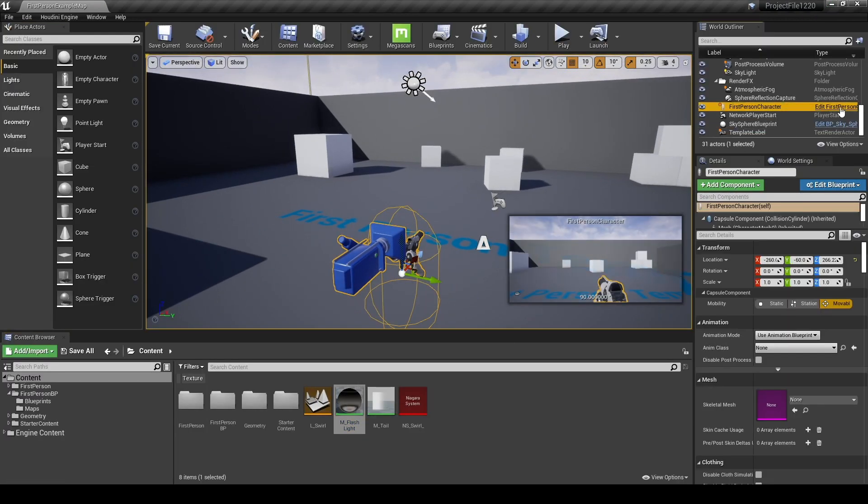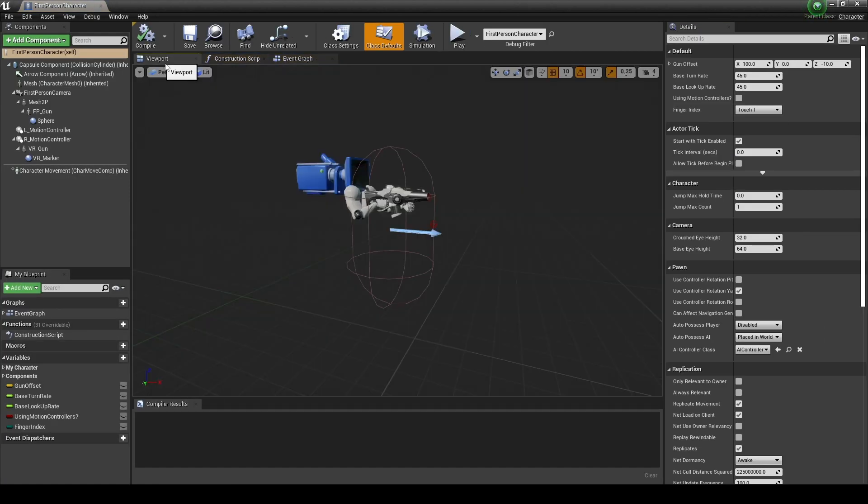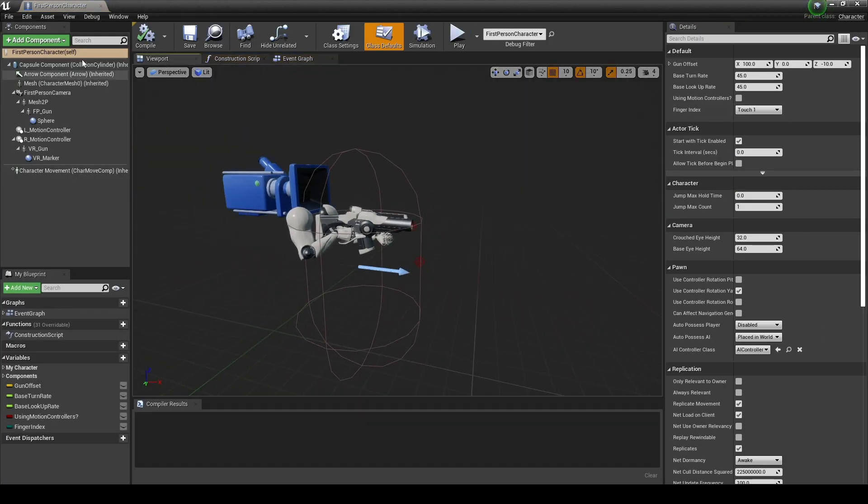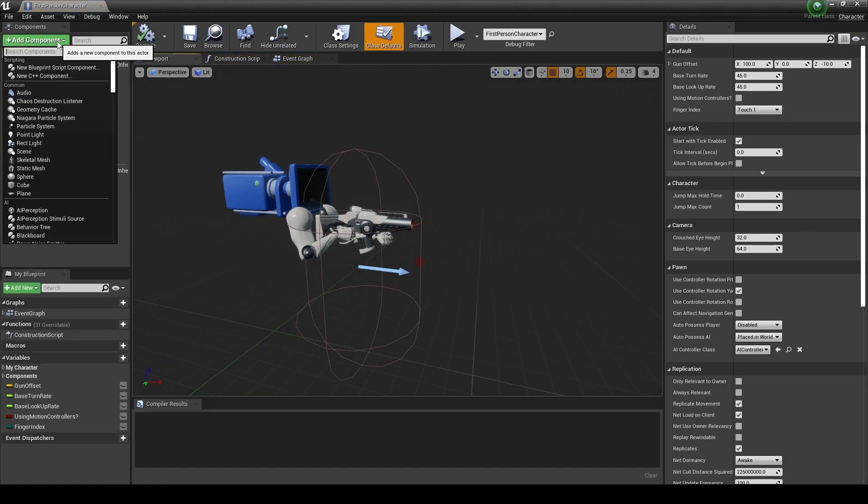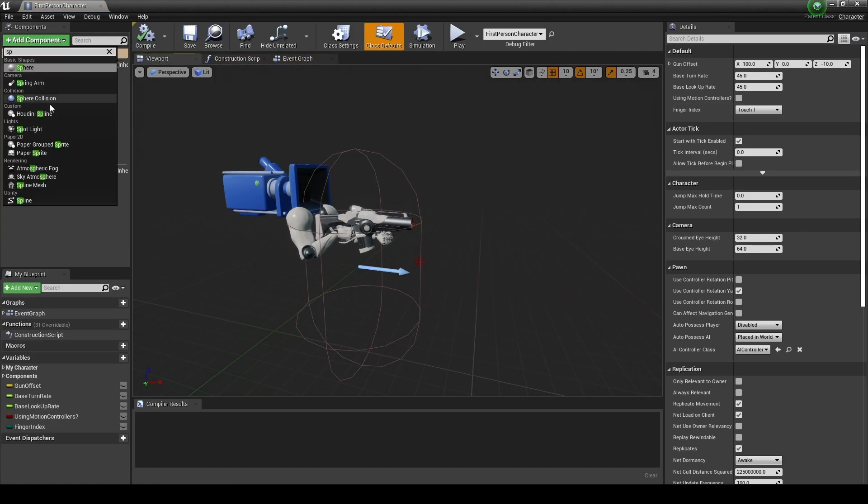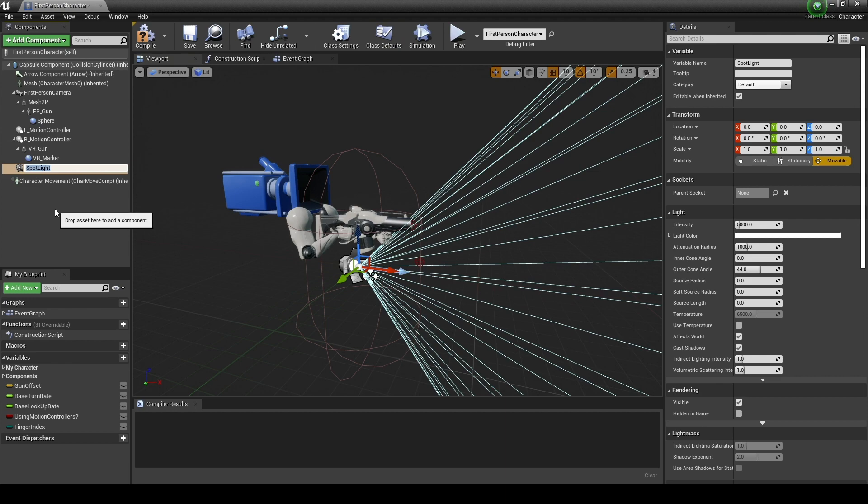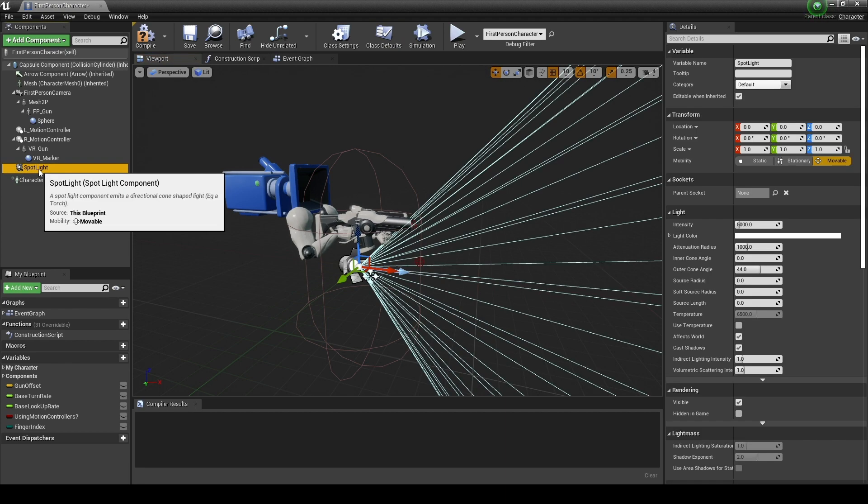Next, open your character's blueprint. Click the add component button to create a spotlight, and place the spotlight under the character's muzzle.